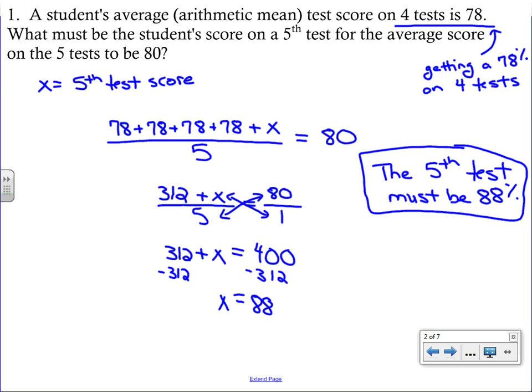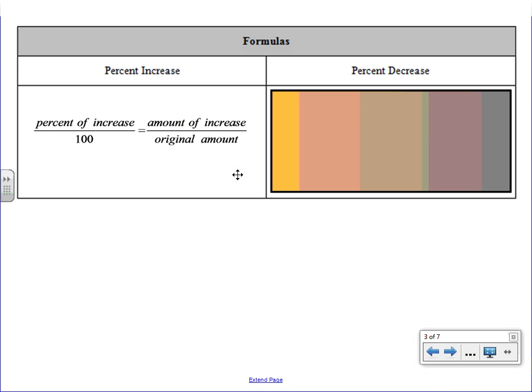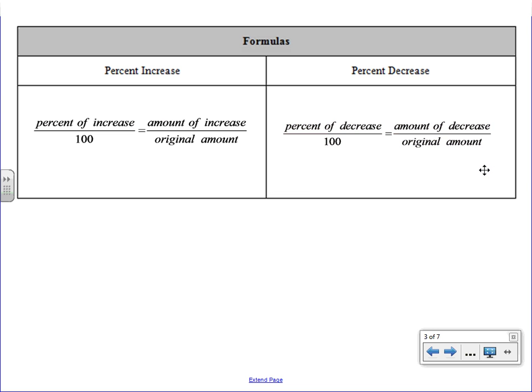The next set of problems deal with formulas called percent increase or percent decrease. If you did any back-to-school shopping you might have hit some sales — the percent given for the sale represents the percent of decrease in price. Here are your formulas. For percent of increase: percent of increase over 100 equals the amount of increase over the original amount. Make sure that bottom number is the original amount — that's where students often make mistakes. Percent decrease is similar; just change the increase words to decrease. Copy those down and then we'll work out some problems.